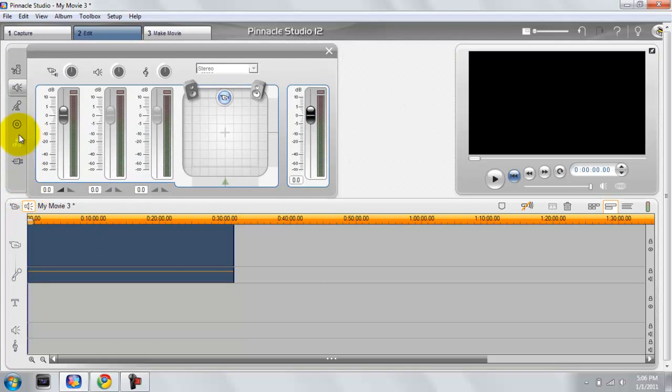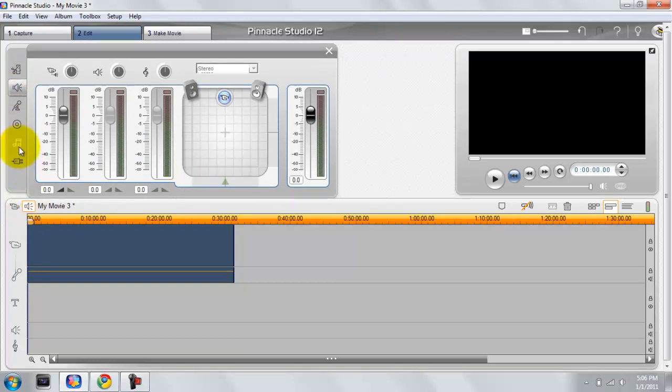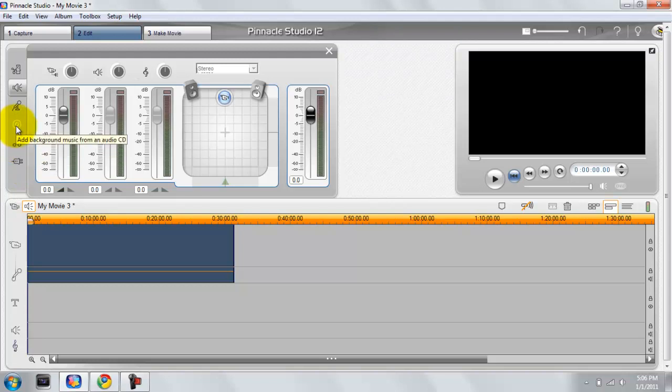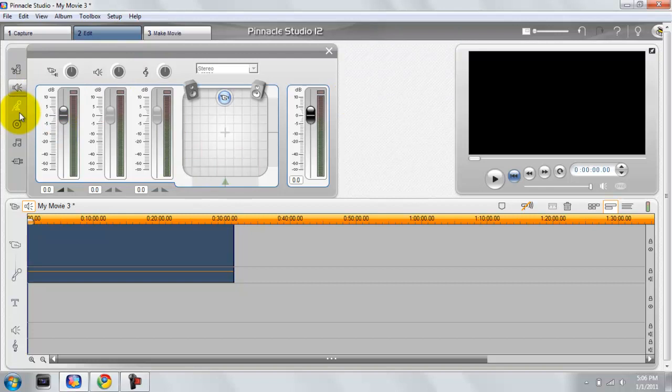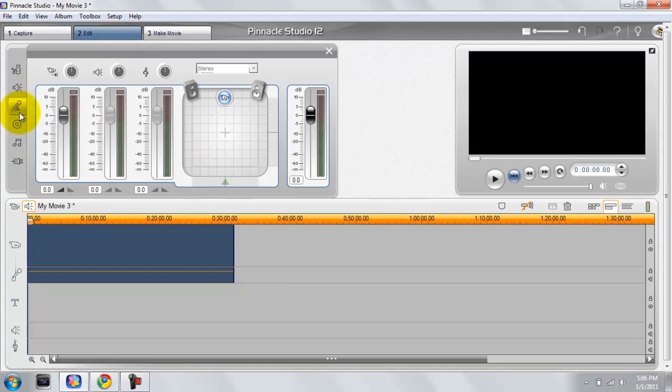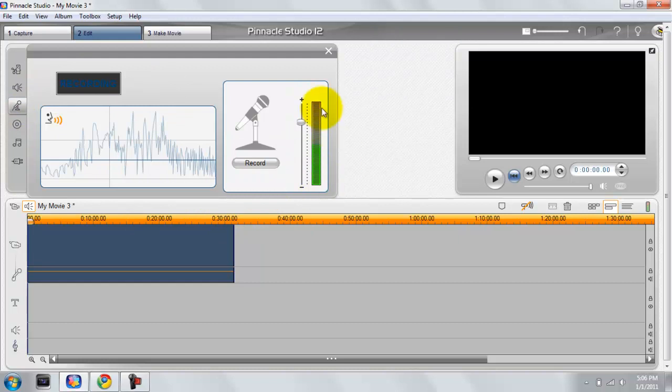From here you can do a multitude of things including add audio effects and create background music and stuff like that. But to do a voiceover with your microphone, you just click on the microphone.